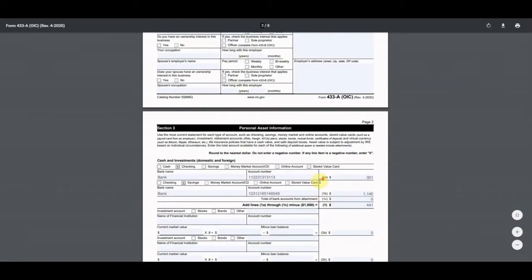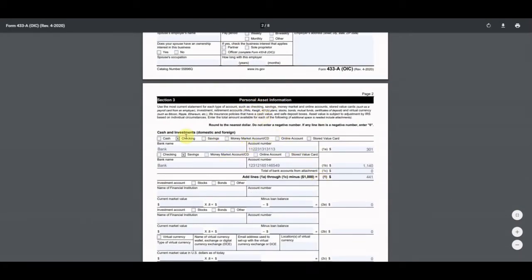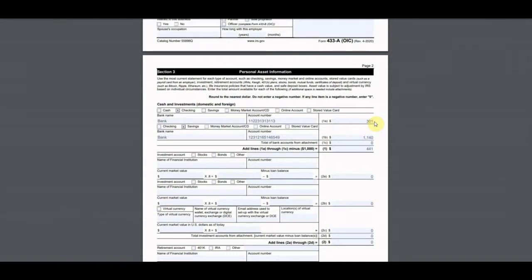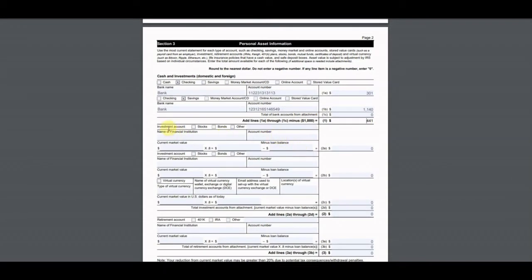For personal assets, he had two bank accounts — one checking, one savings. These are the numbers from the last bank statement before we filed the offer: $300 in checking and $1,000 in savings. He didn't have any other bank accounts. You add lines 1a, 1b, 1c together then minus $1,000, giving us a bottom line of $441.